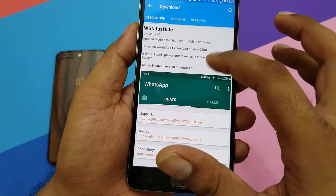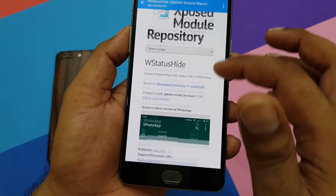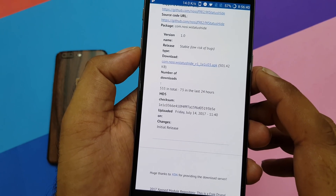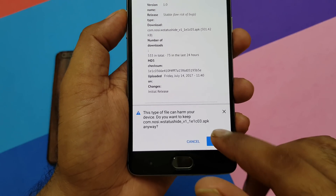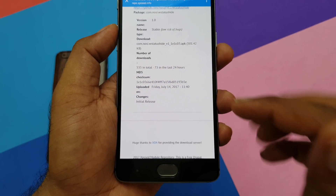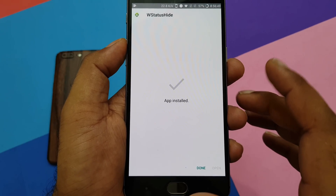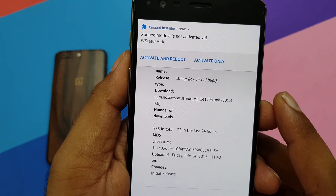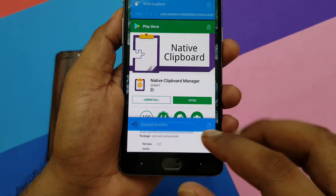For example, Blue Status Hide — if I click this repository link, it shows the latest APK and all the files. I can simply click to download and install the APK. Once you install that APK, the Xposed framework installer itself will detect it. As you can see, you get a message to activate and reboot — click Activate Only. The Xposed module is now activated.